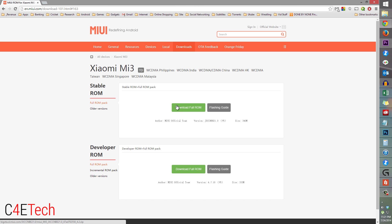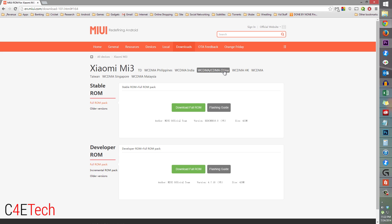The first thing you do is head over to the download section in the description and click on the link there, which will take you to this page. Most of you will have a WCDMA variant of the Xiaomi Mi 3 — that's the one with Snapdragon 800 inside. If you have a Tegra 4 variant, note that it is only sold in China. If you have a TD-CDMA variant or the Tegra 4 variant, you'll have to use the links that say TD. For the rest of us it's going to be WCDMA slash CDMA China.